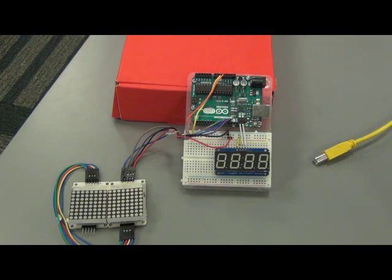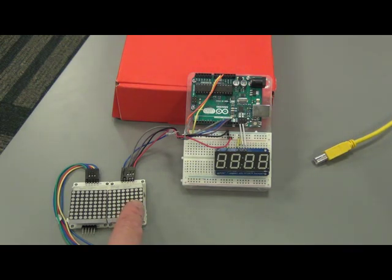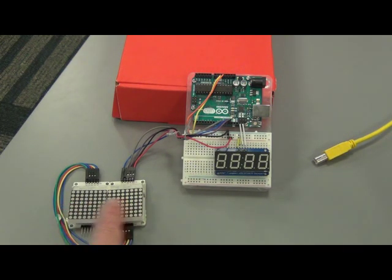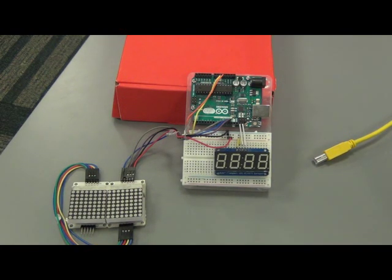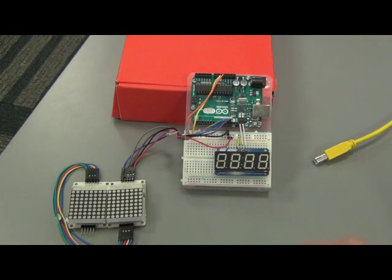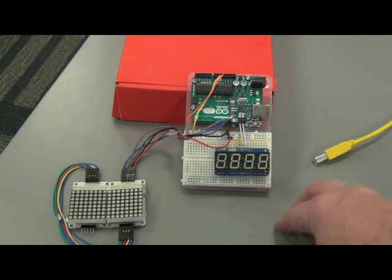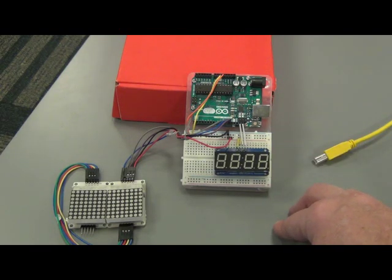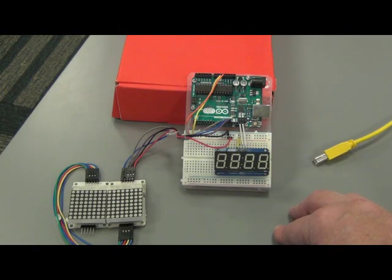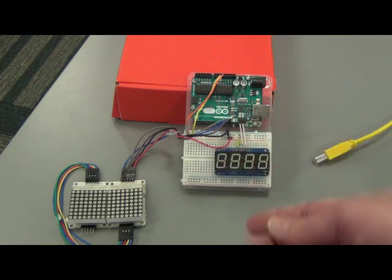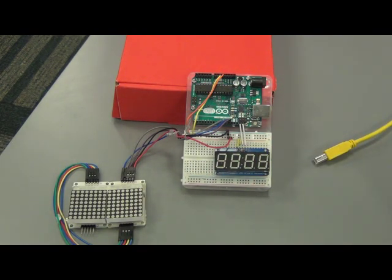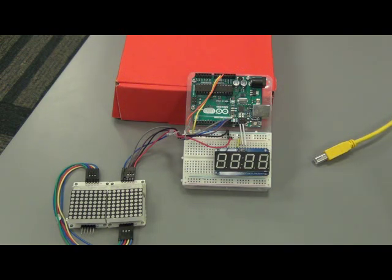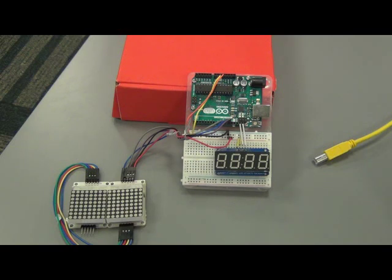So what I did is I had the program set up to where it's scrolling a welcome message across our matrix here, and then I'm using timer 2 of the Arduino to generate an interrupt every thousand milliseconds to keep a counter going. Now I realize of course you could probably use the millis function to do that, but this was just simply wanting to experiment with the timer and interrupts.